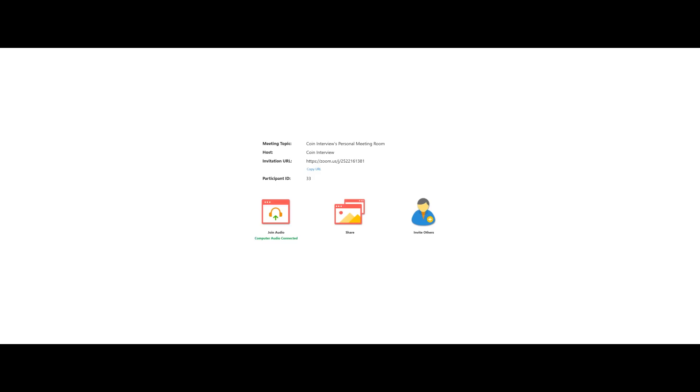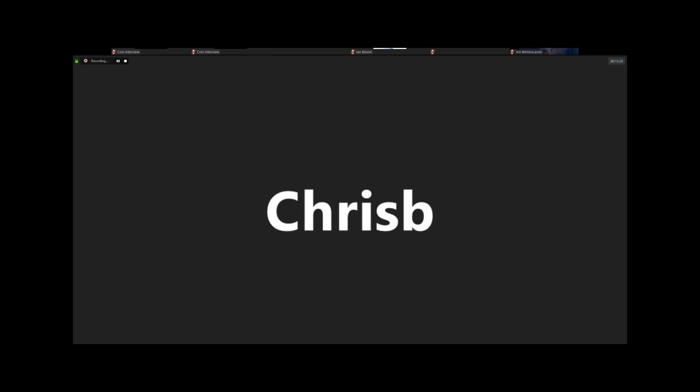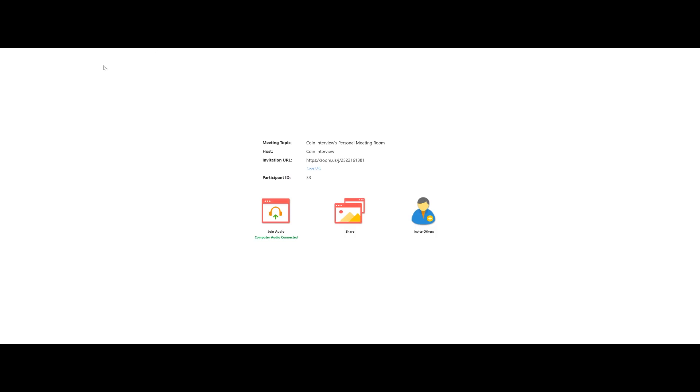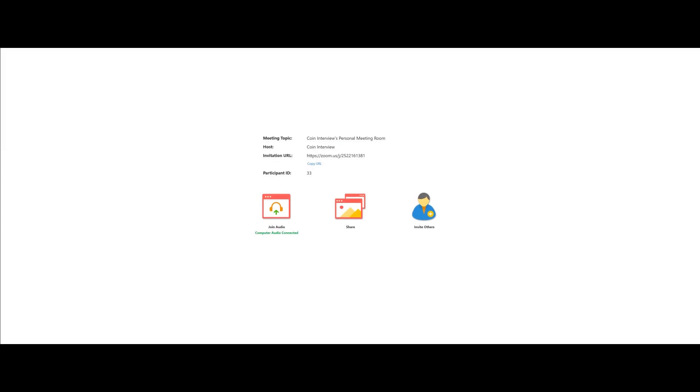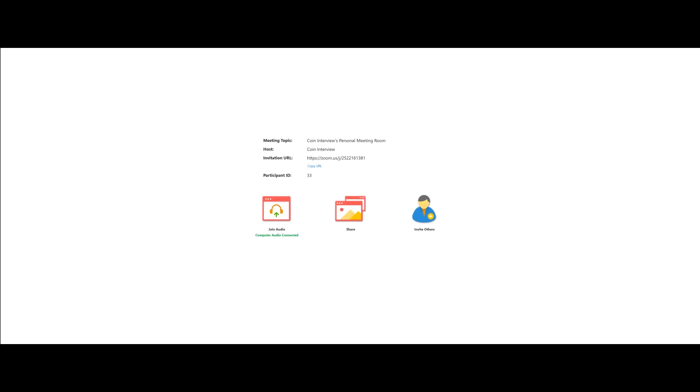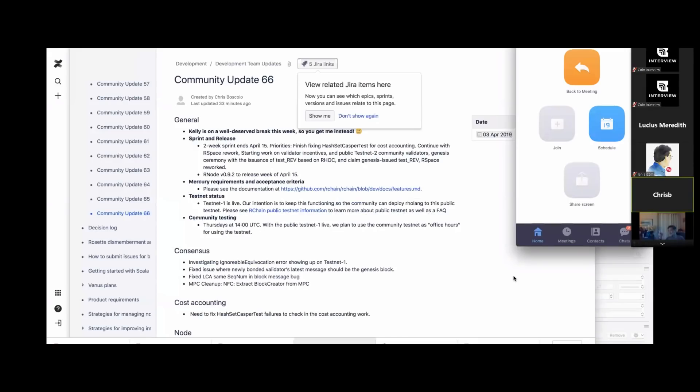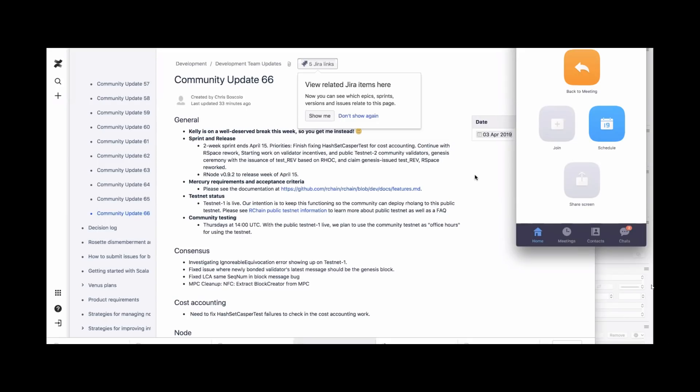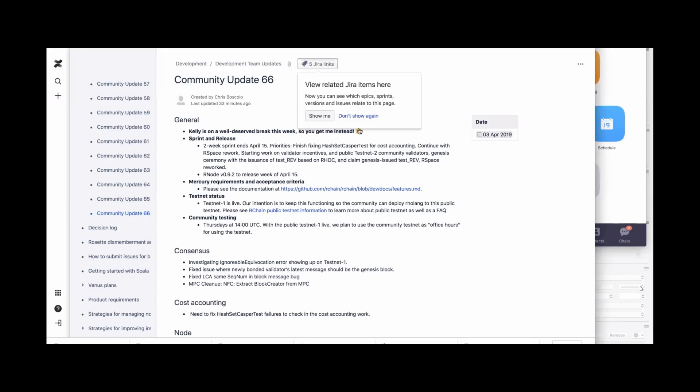Can you guys hear me? I can hear you. I will drop the URL for this into the chat. I don't have internet right now, but when I get internet I'll drop it in chat. Can people see the screen? Yeah, I can see it.